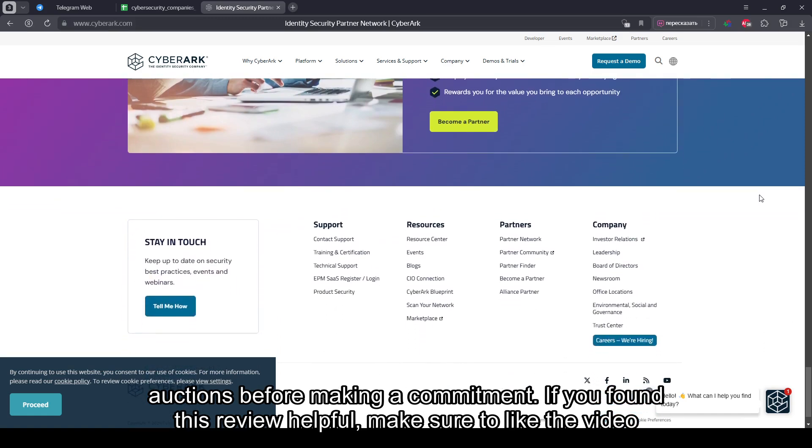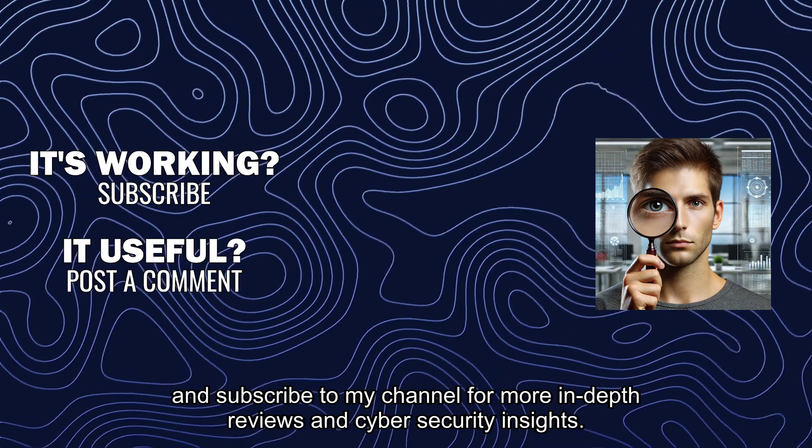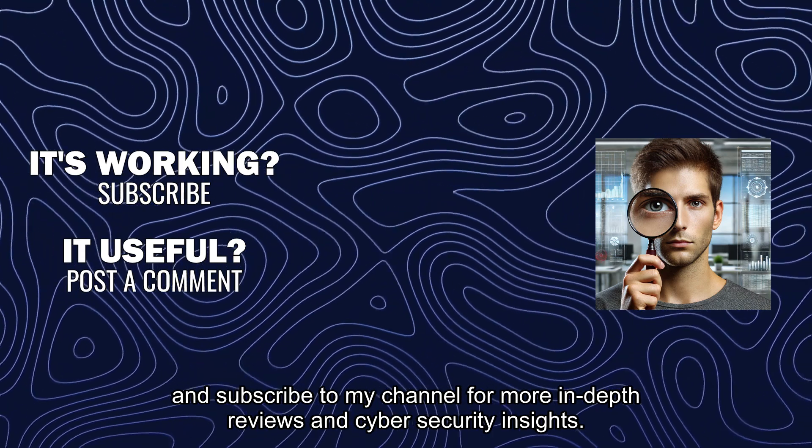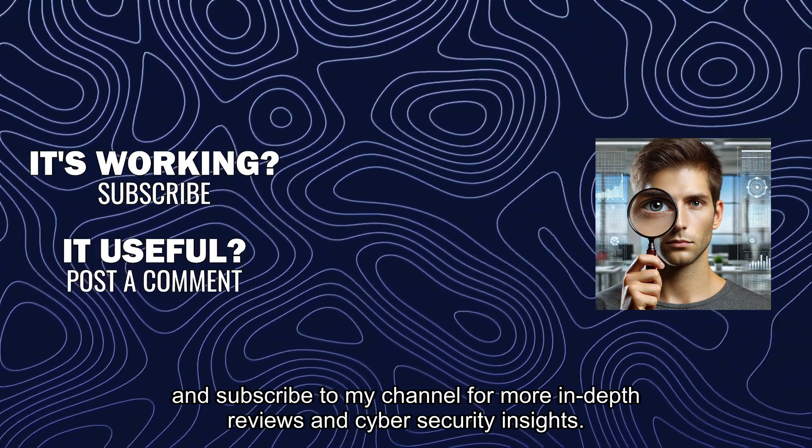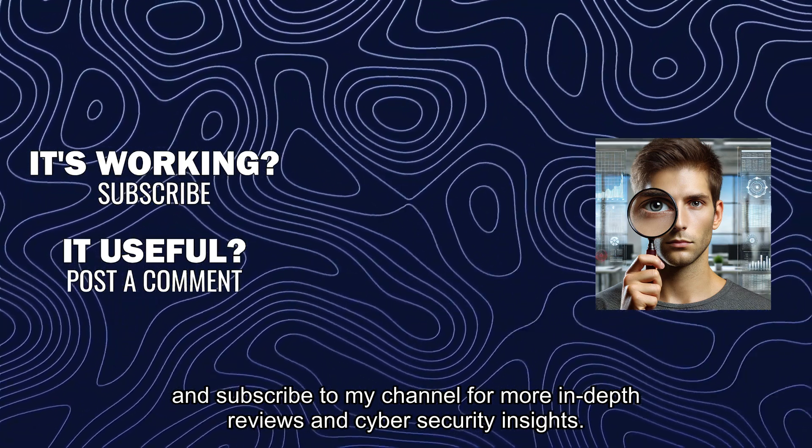If you found this review helpful, make sure to like the video and subscribe to my channel for more in-depth reviews and cybersecurity insights.